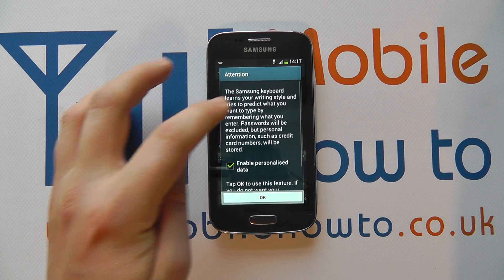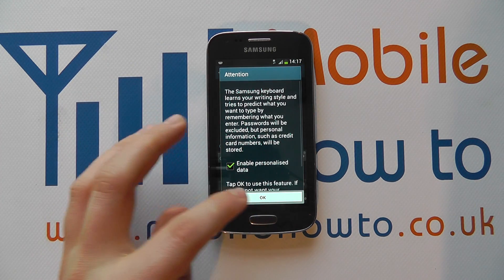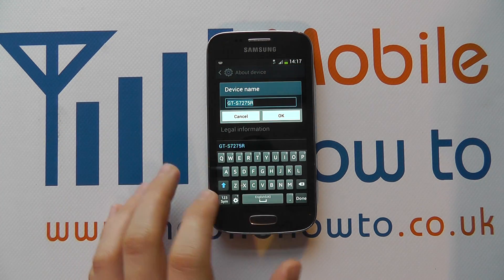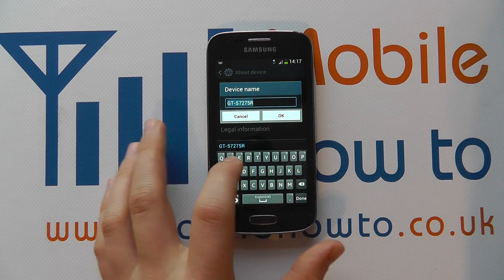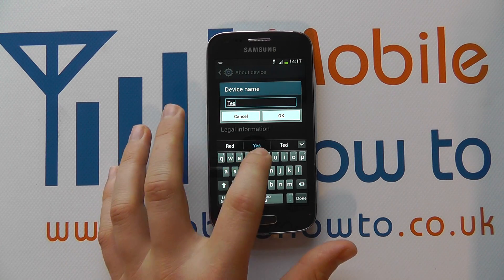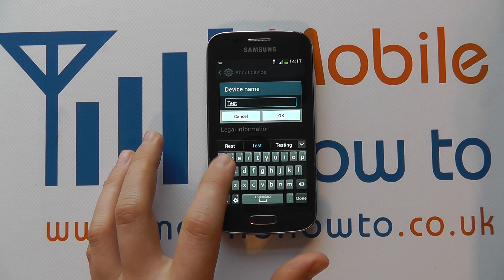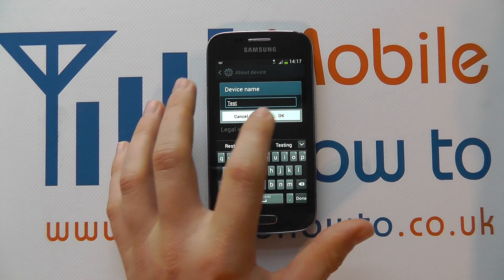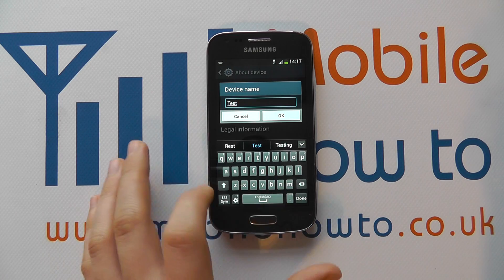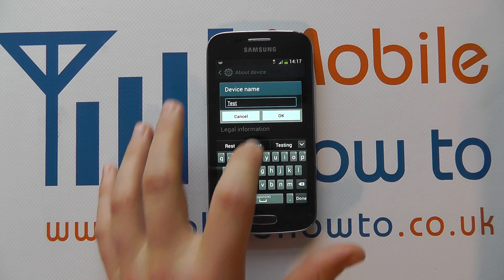If we tap in here, we can edit this name as we like. I'm going to call it Test. If I'm happy I click OK, or I can cancel, or I can continue amending.